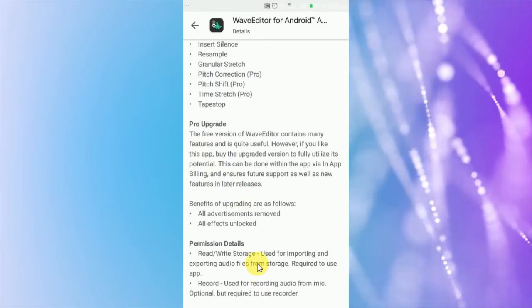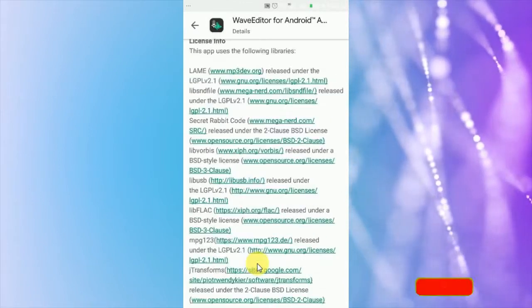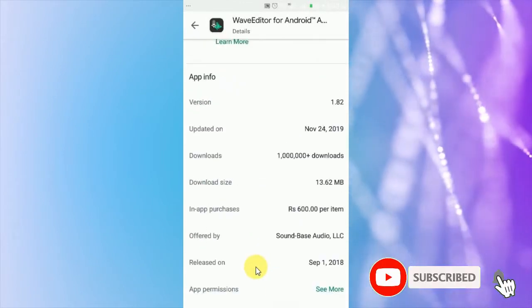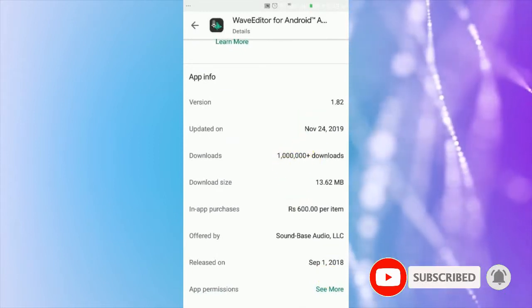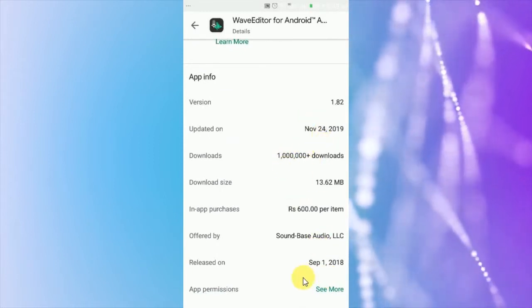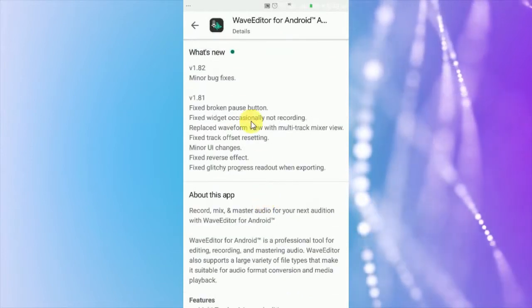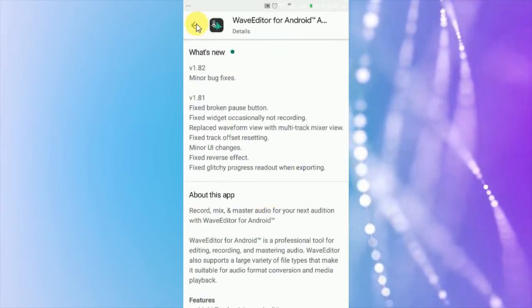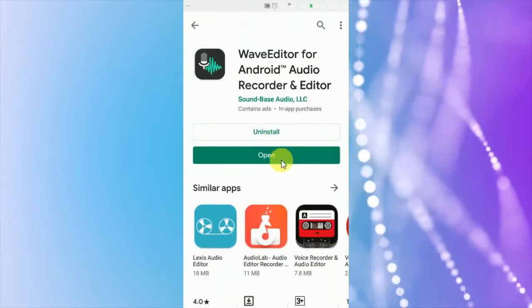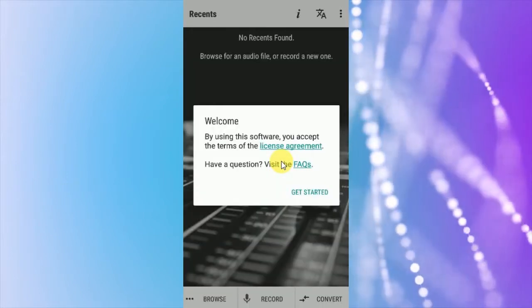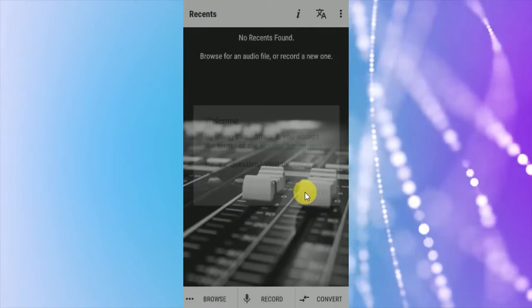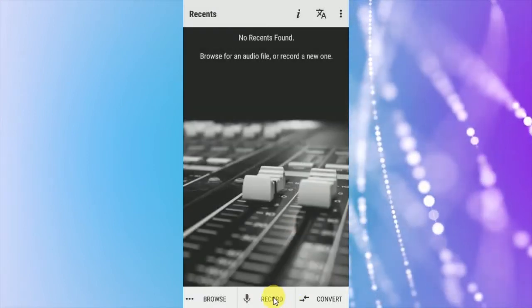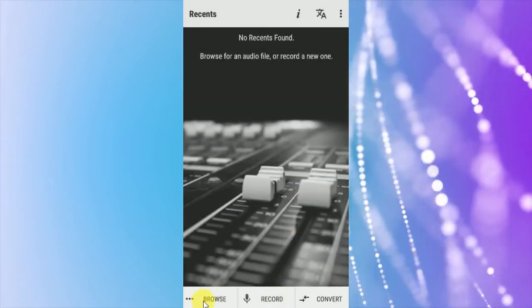Permission details, license info. Last update on 24 November. App is installed now, open it. Welcome note, get started. From here you can browse your audio or record it.